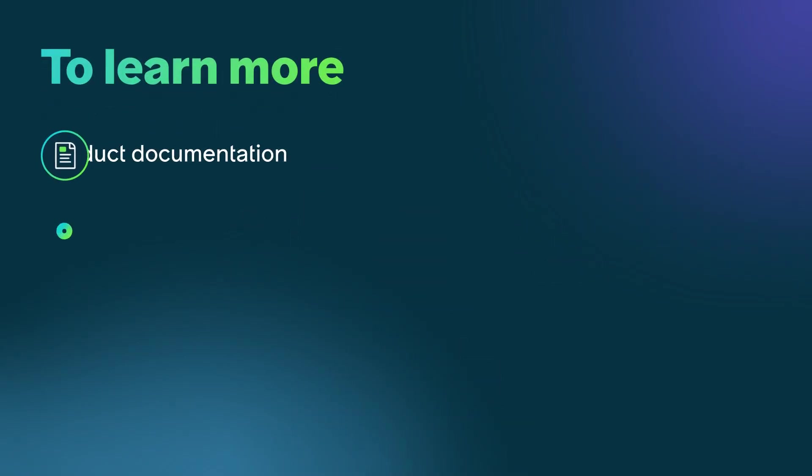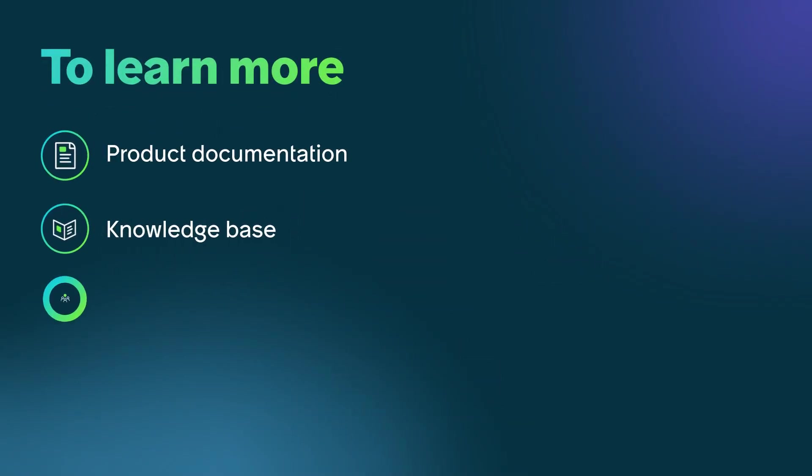To learn more, see our product documentation or knowledge base, or ask a question in the ServiceNow Community.